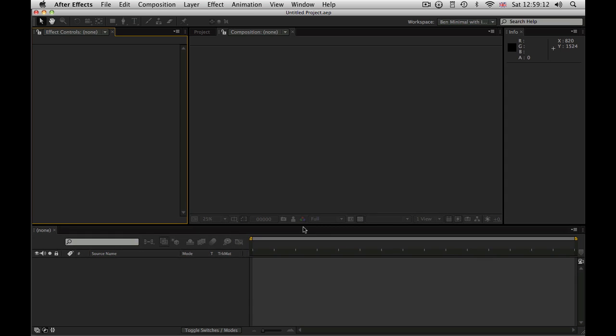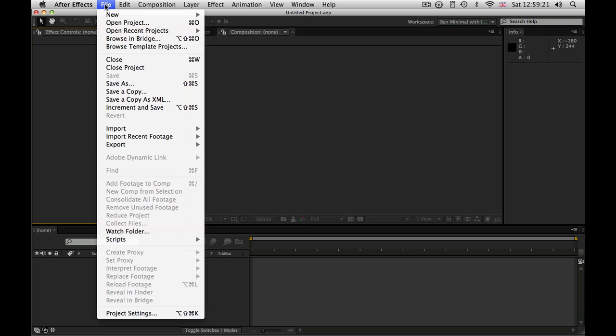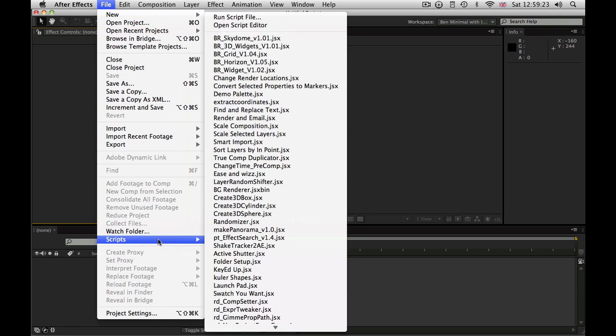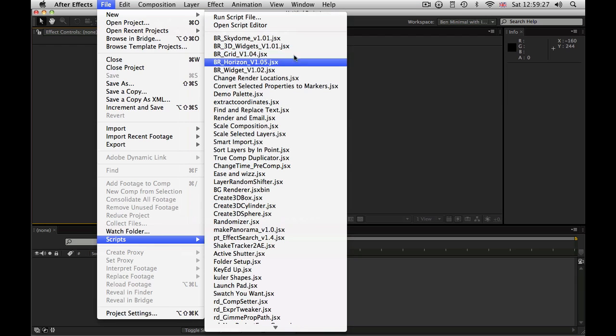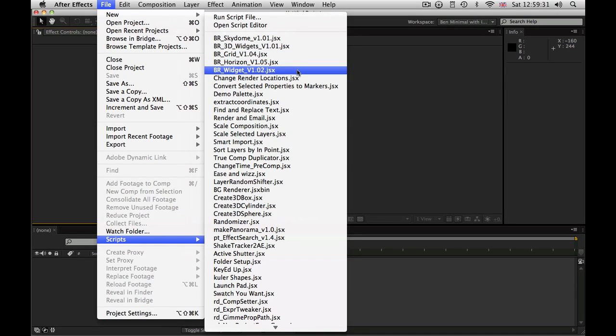A tool to help you navigate your way around After Effects 3D space. Okay, without further ado, I'd better get going because I've got ten minutes to get this done. The three elements are Grid, Horizon, and Widget, and you can install those in your Scripts folder.